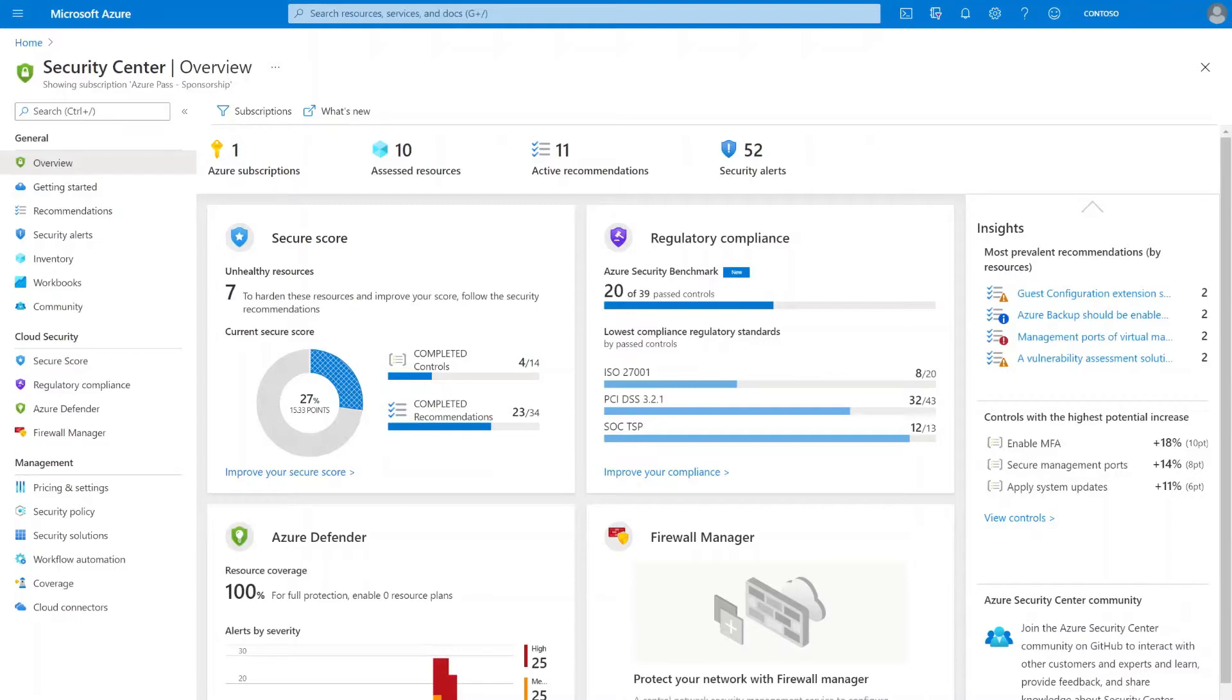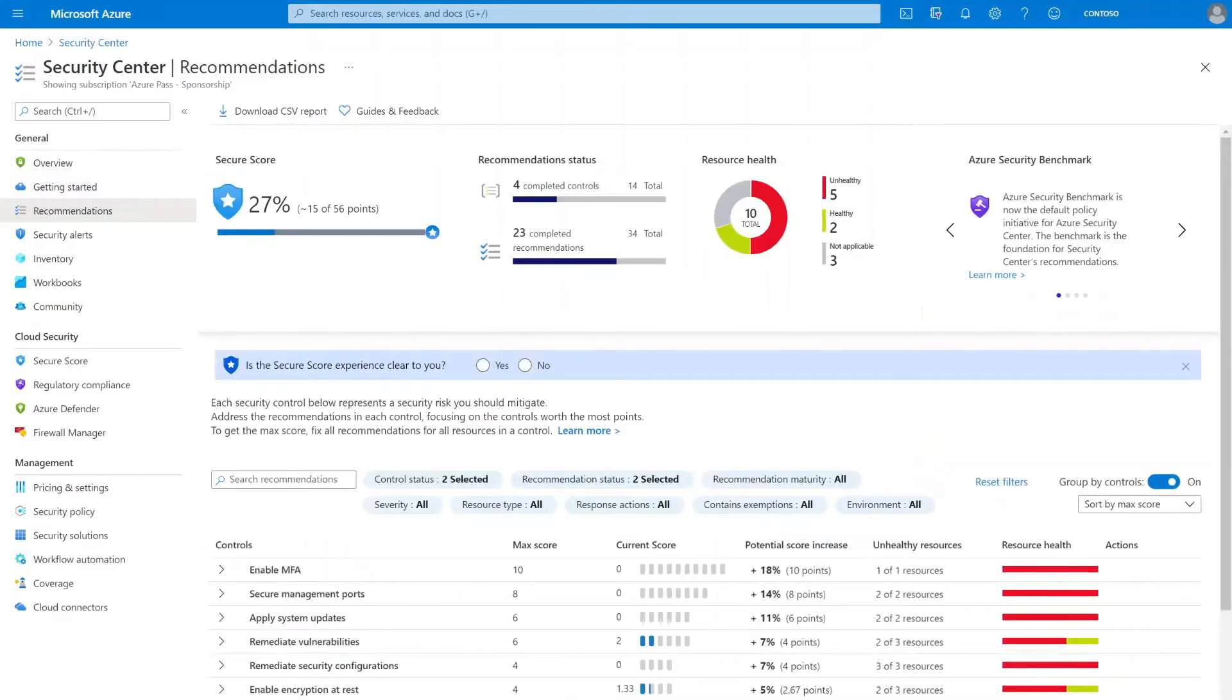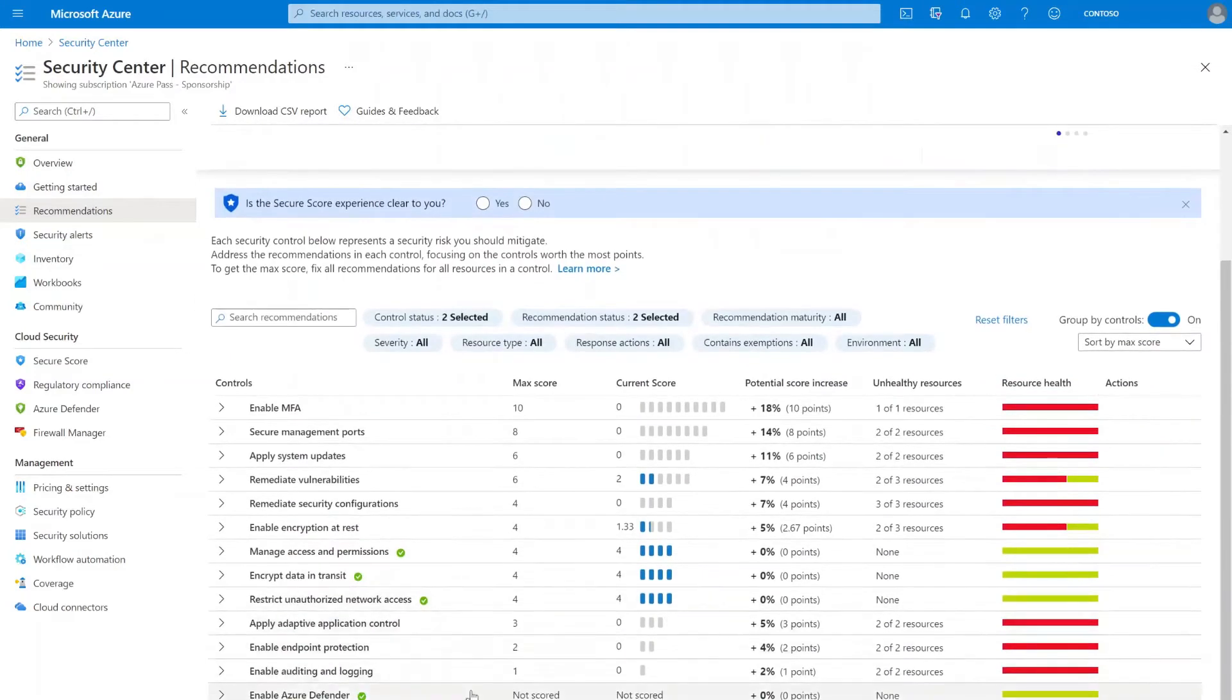I'm in the Azure portal and I've gone ahead and navigated to Azure Security Center. What I'm going to do is select recommendations on the left hand side. Here I can see a list of all the security controls that are applicable for my environment.